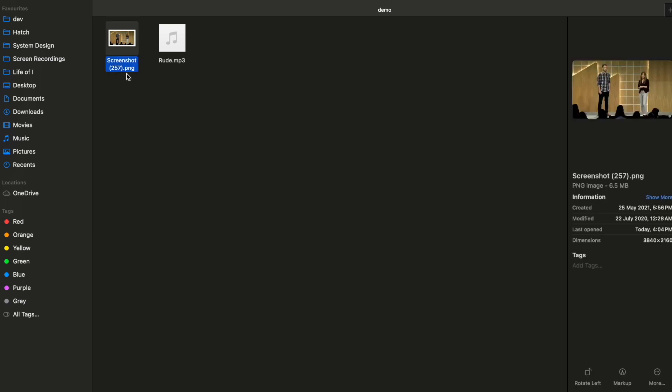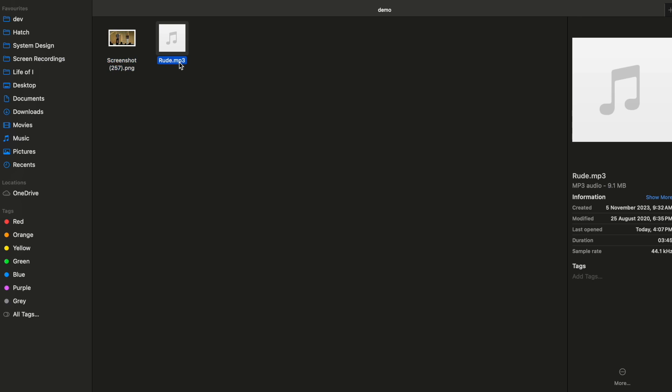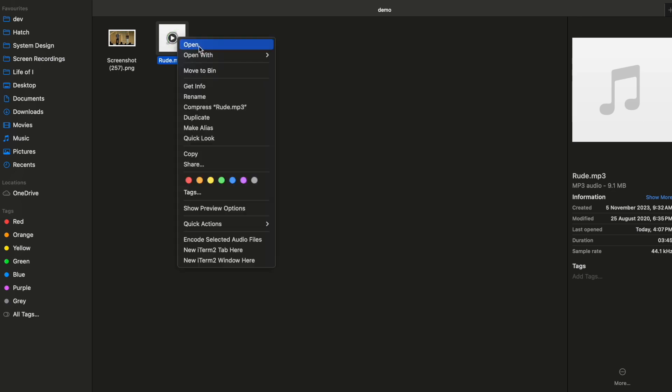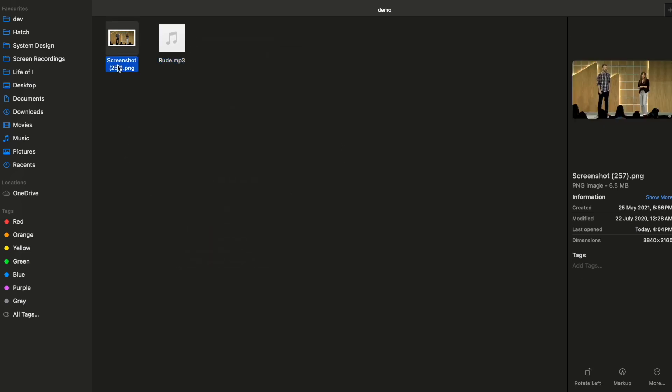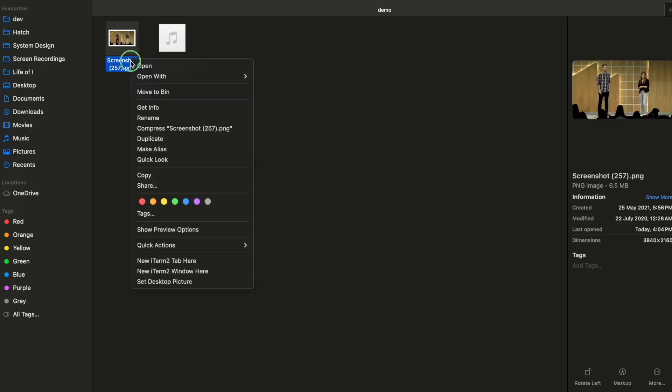So when it is, it will just look at the last three letters. So if it is mp3, it knows what application to use with it - whether it has to be VLC, Apple Music, all that. At the same time, it won't show you the image preview at all. At the same time, when it is png or jpg...